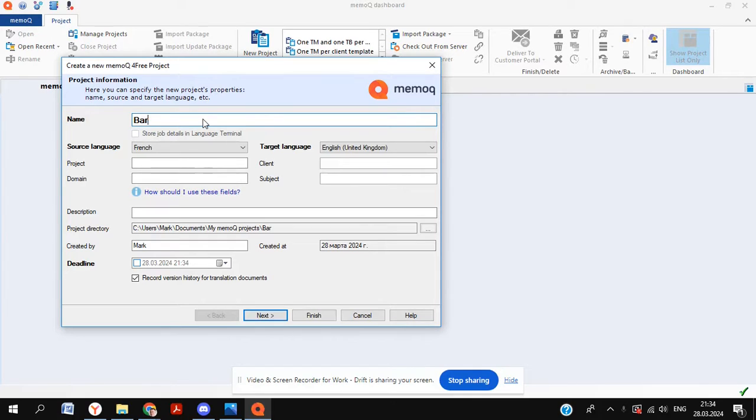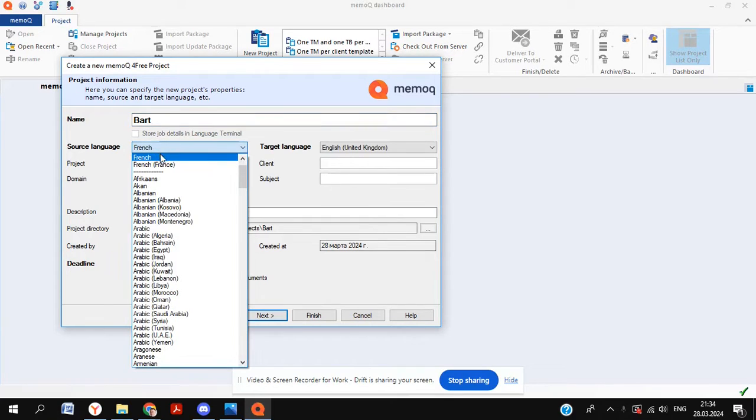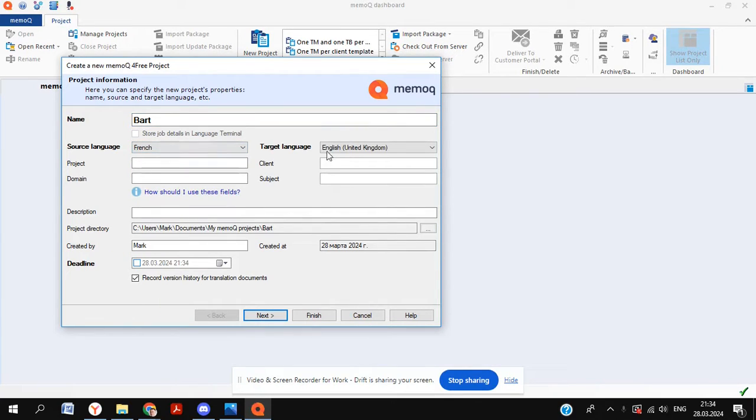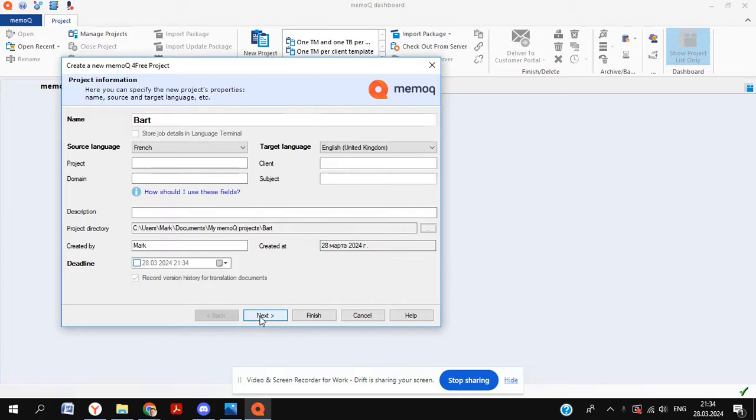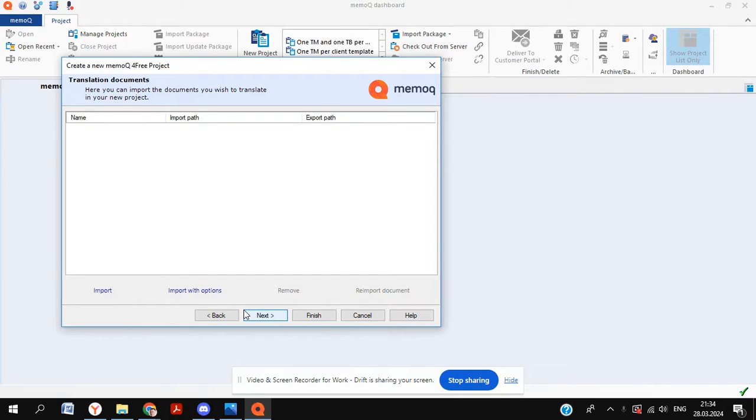You'll then have the option to put in a name for your project, which is going to be Bart, as this is Simpsons related. You can select the source language right here, which is going to be French. We're going into English, UK, which we can keep. Let's click on next.